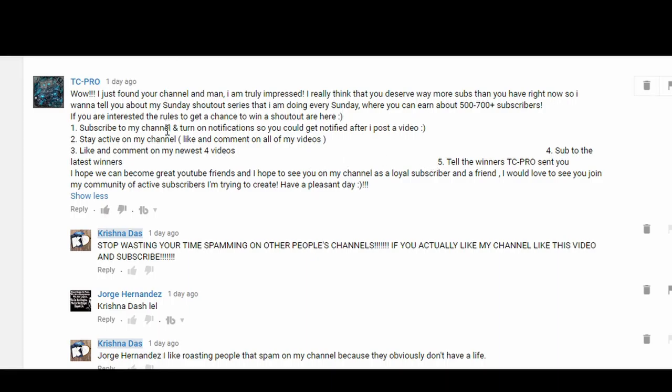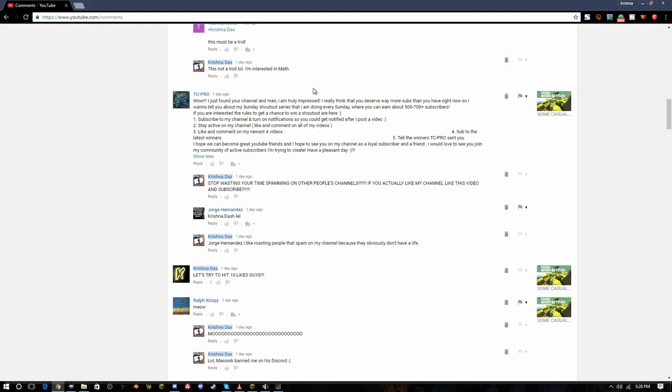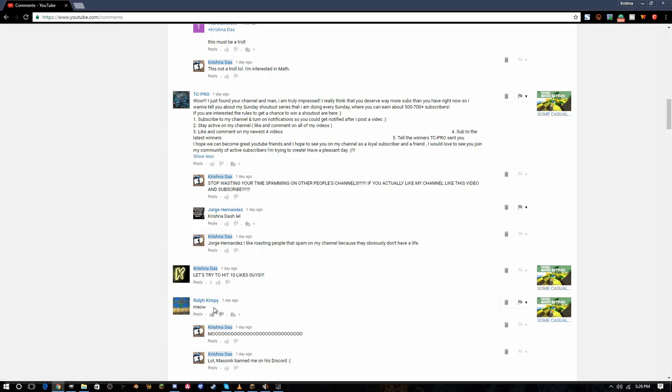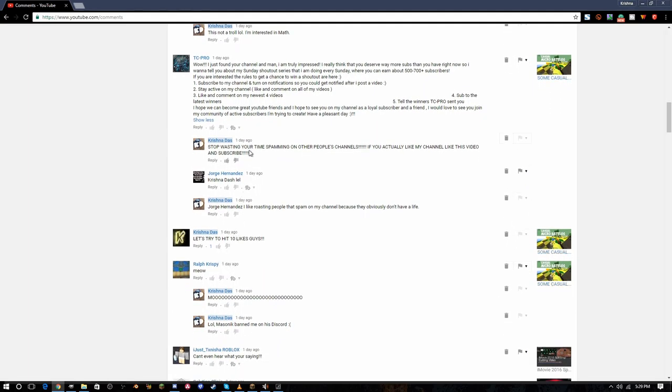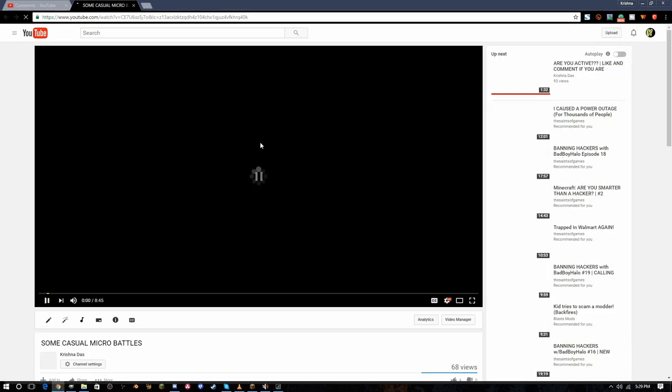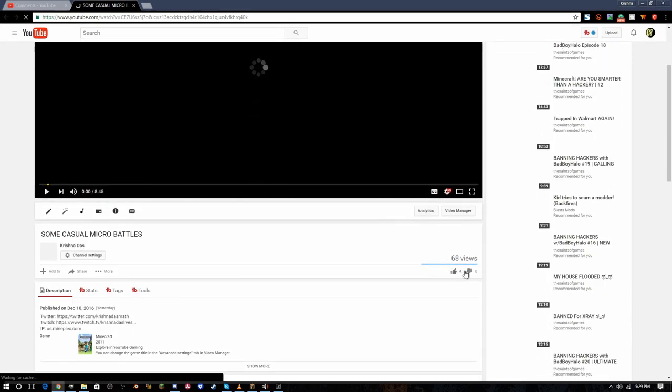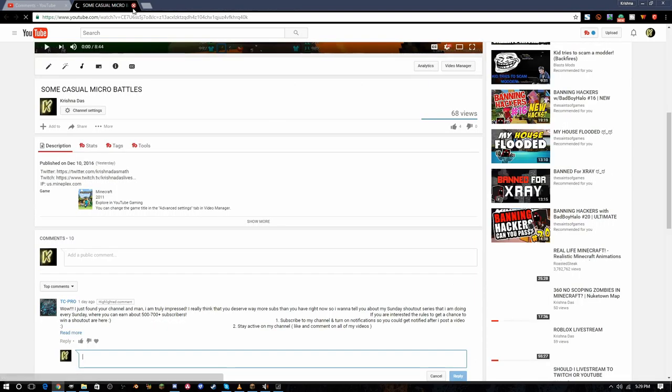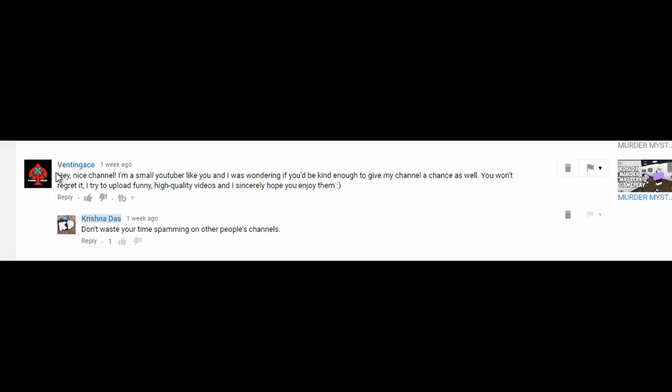He wasted time writing this, he just copied and pasted. This is just a normal shoutout series spam comment. That's the first type of spam comment. They're trying to get active subscribers, but you obviously would not win because this is really scumbag. If you have a shoutout series, you obviously won't win the series.